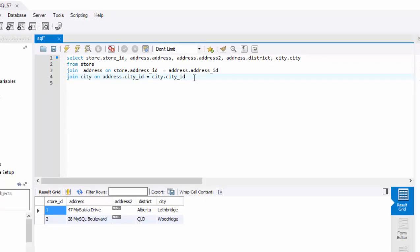So now you know how to join multiple tables and you must be wondering, what about if you have to limit this query like you did the previous one using a where clause? The syntax is the same as the previous queries. All you have to do is add a where clause. In this example, we are limiting where the address dot district is equal to QLD.